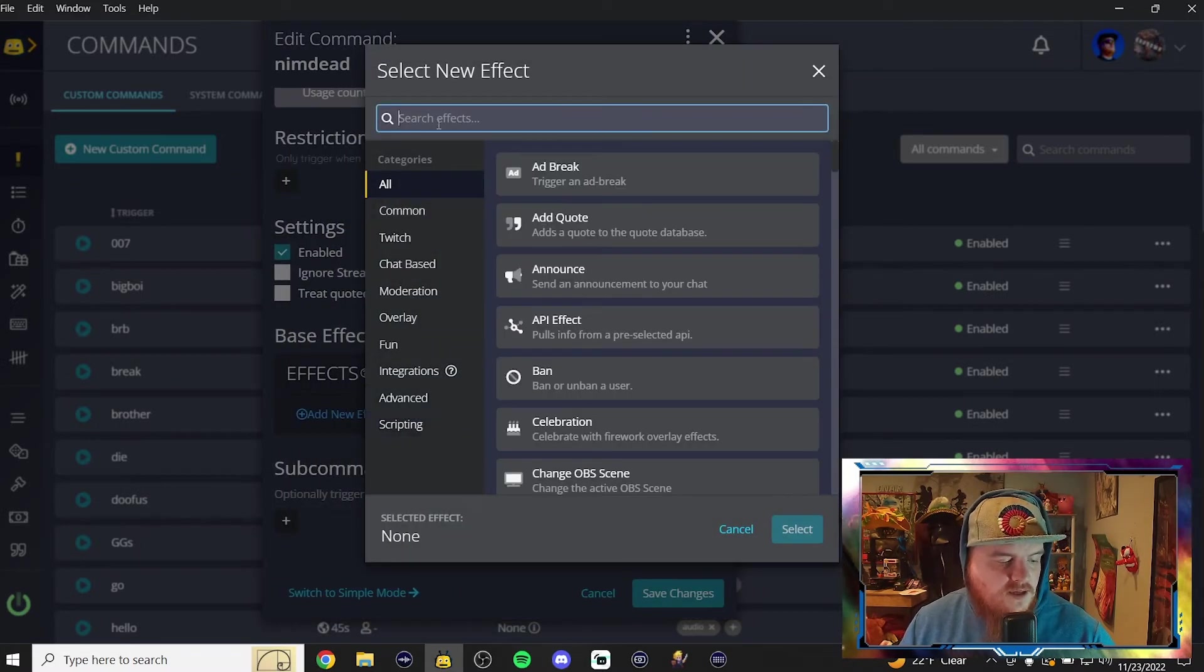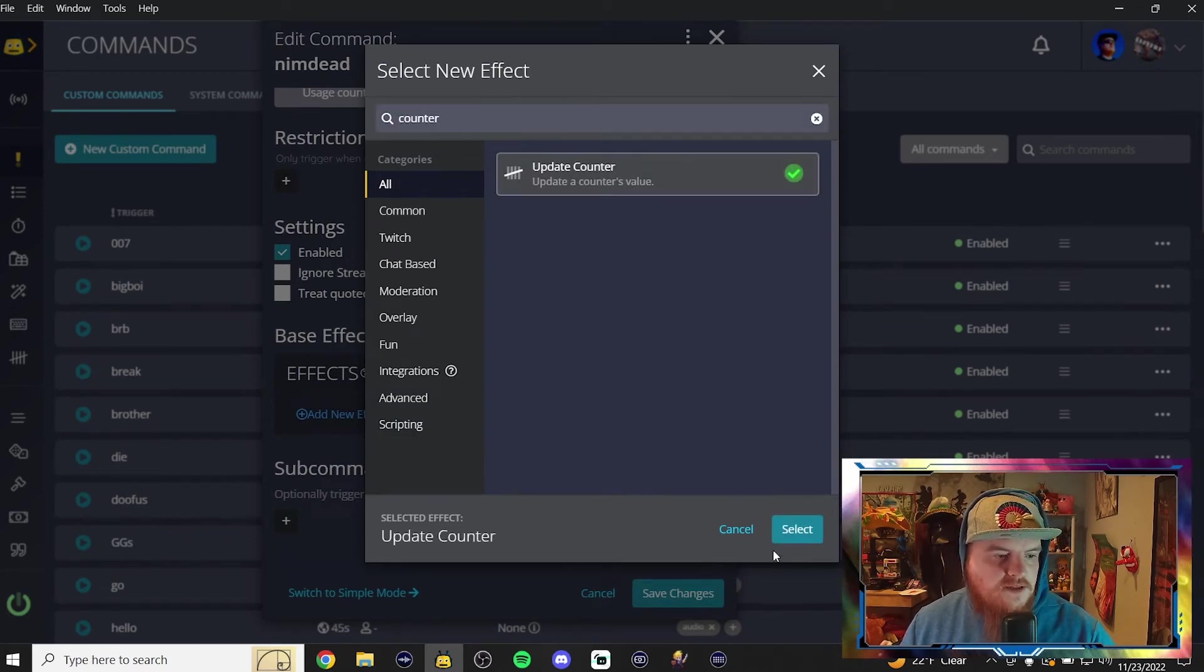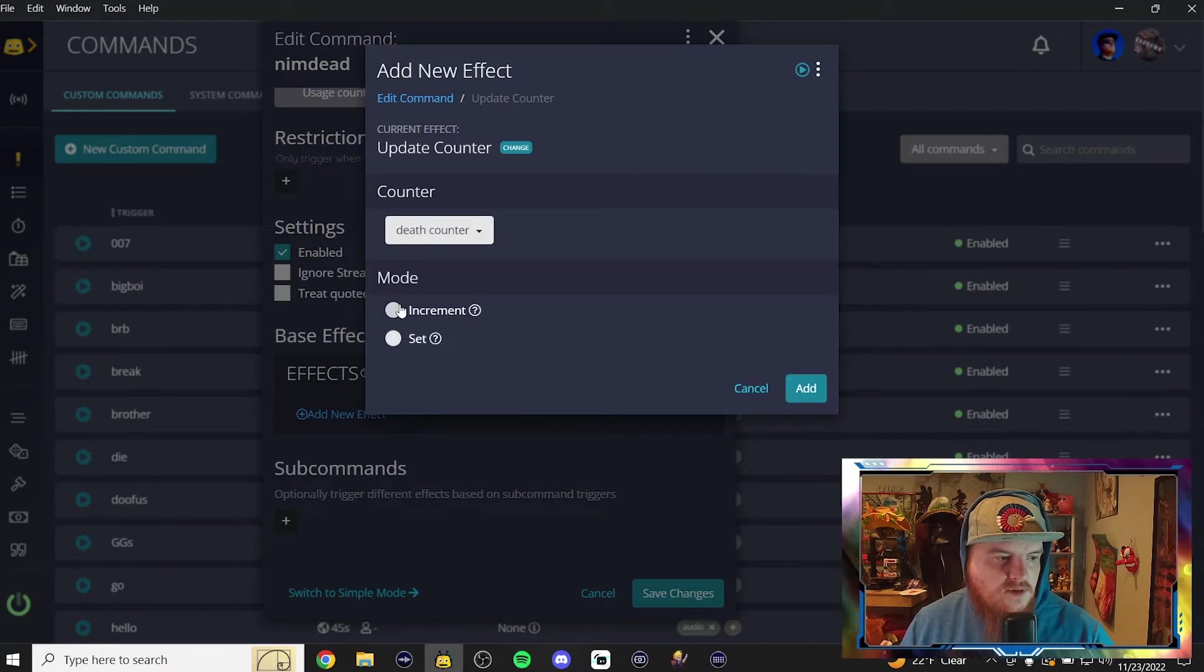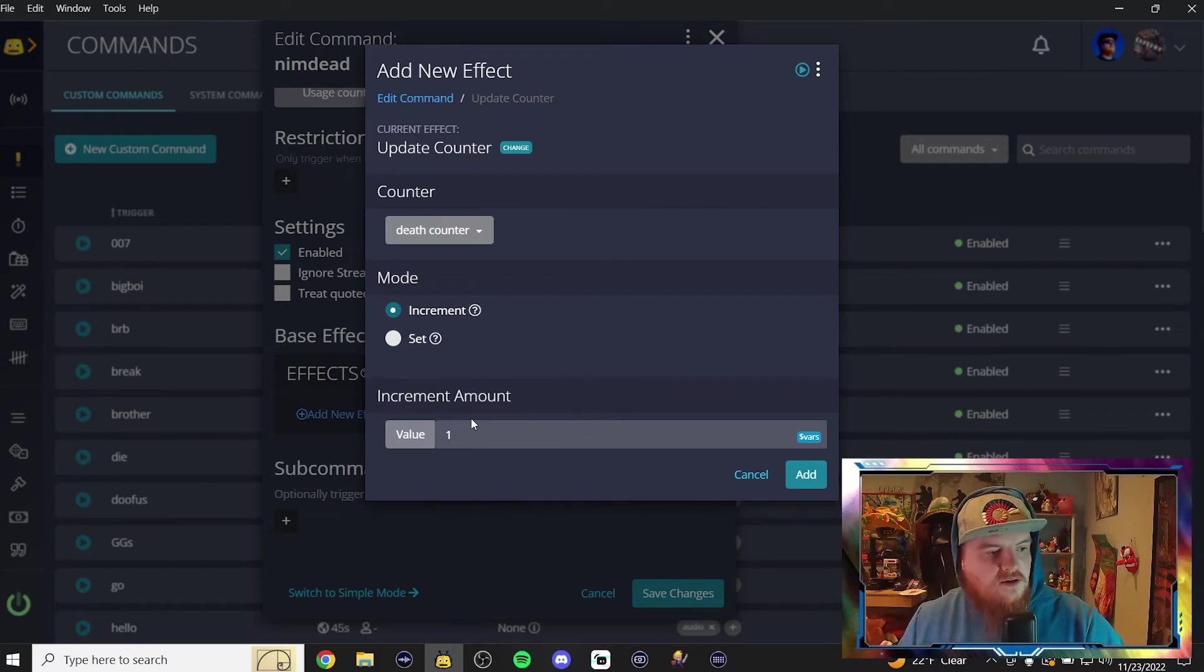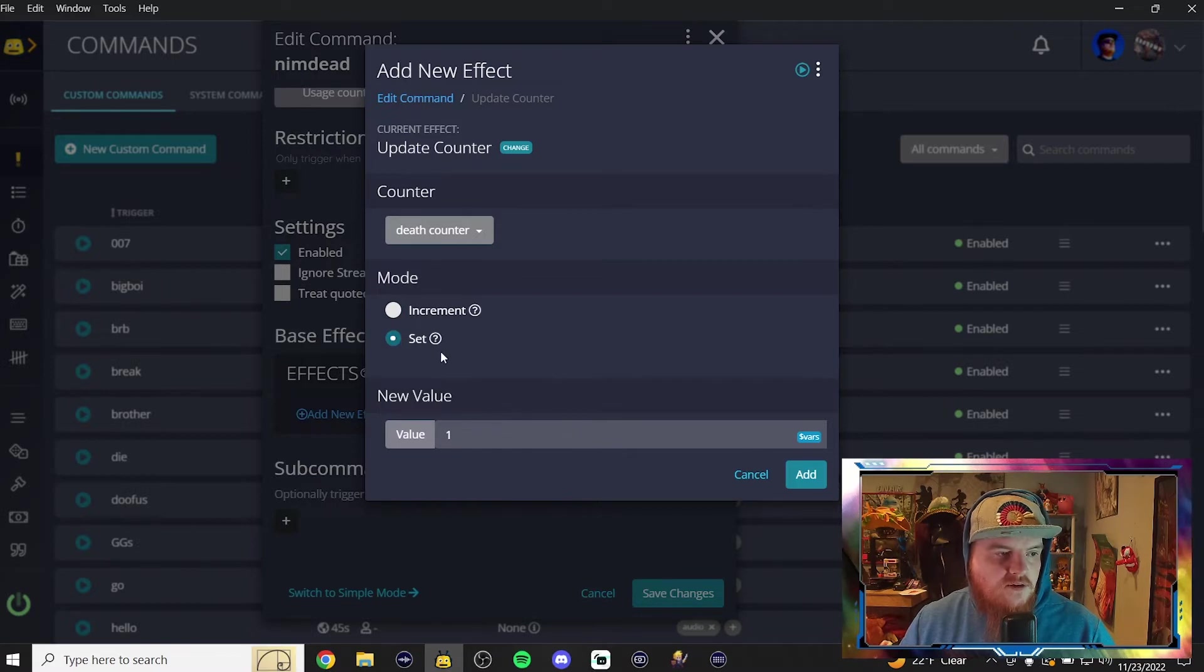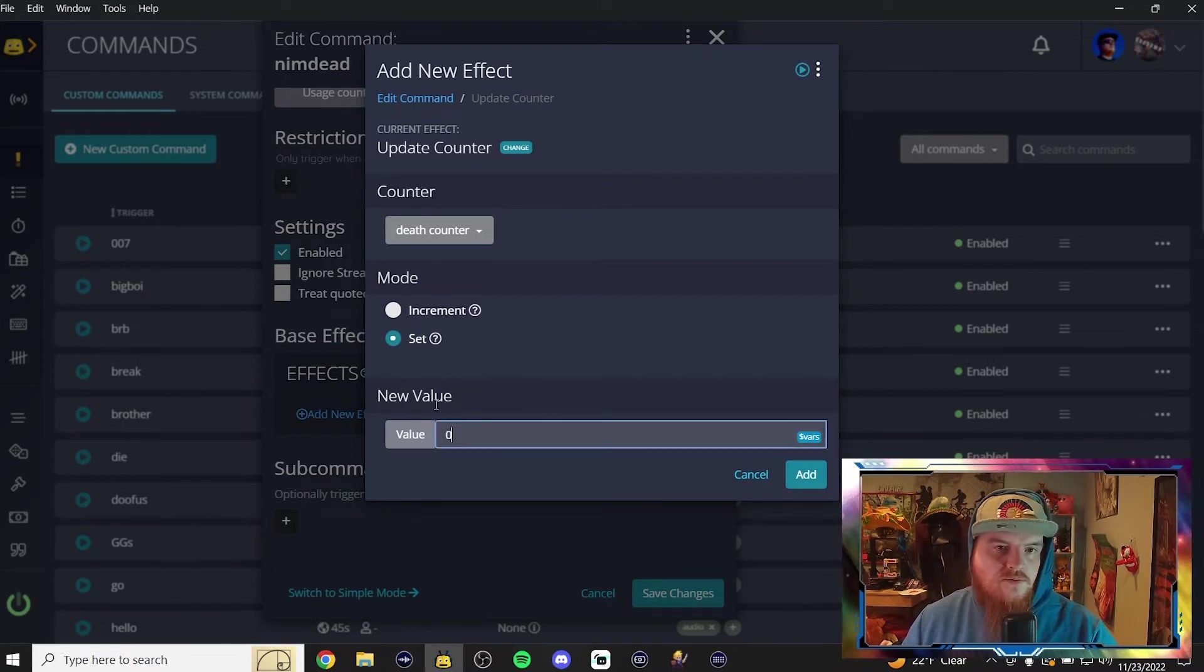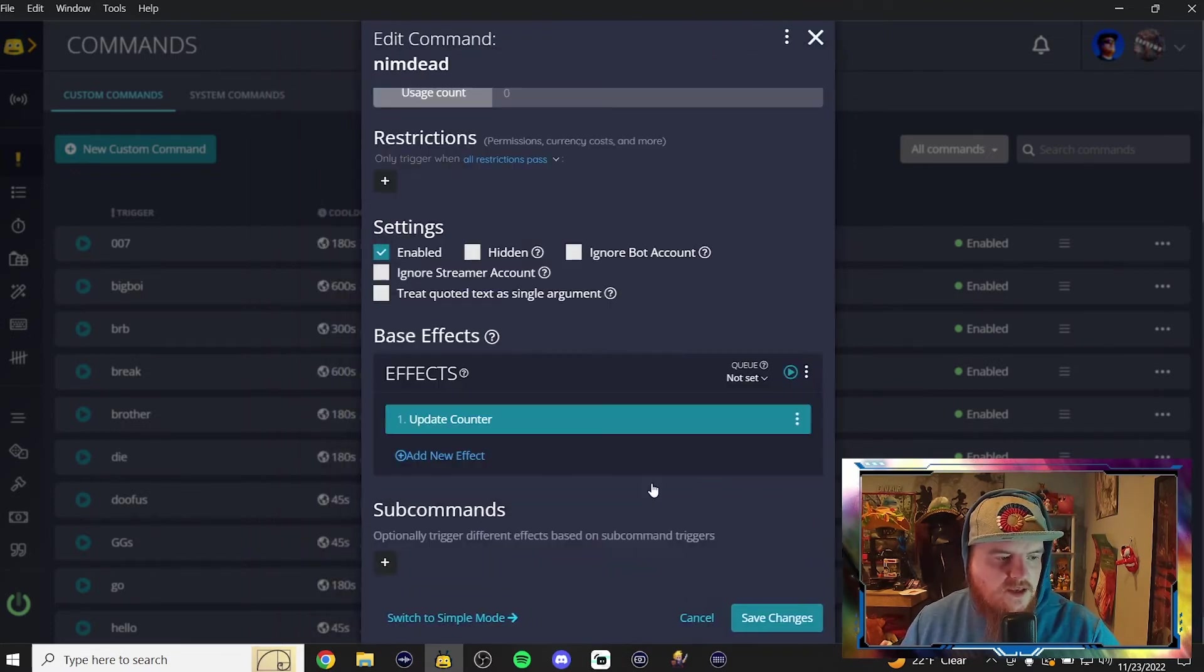So we're going to go to effect, and we're going to type counter. We're going to update counter. So we're going to select the counter, which is the death counter. We're going to go up incrementally by one, died once. So you go up by one. You could also make a command for setting your counter back to zero. So to do that, you'd click set here, and you'd change this to zero. However, this command is adding them, so we're going to go incrementally up by one. So we're going to click add.